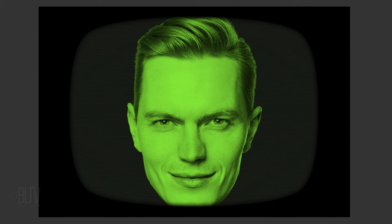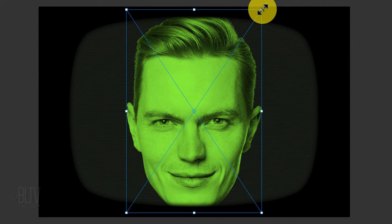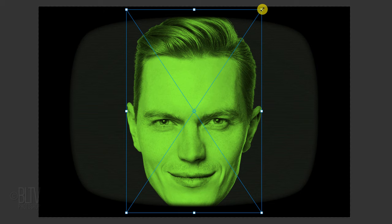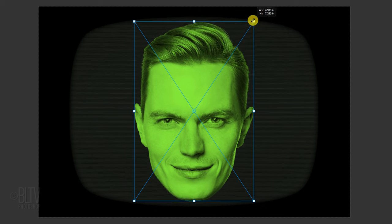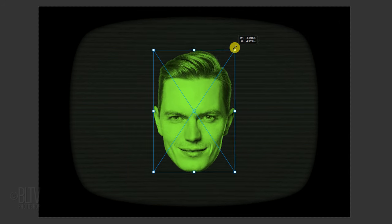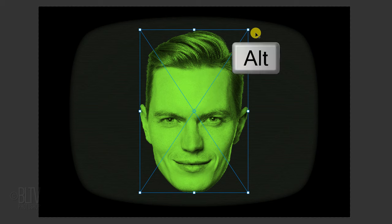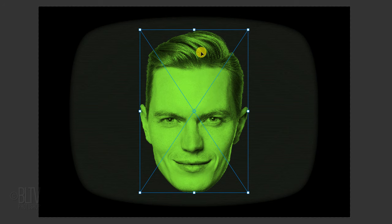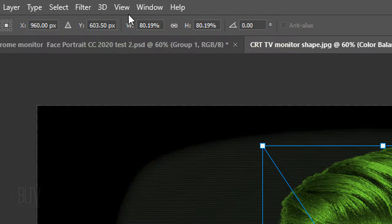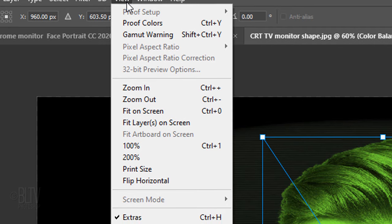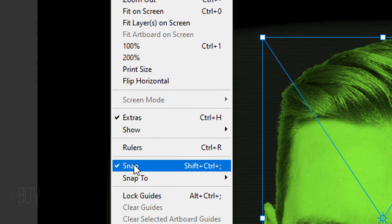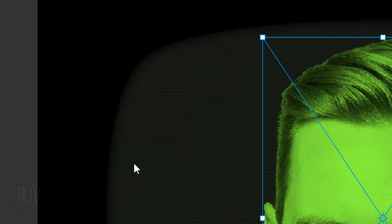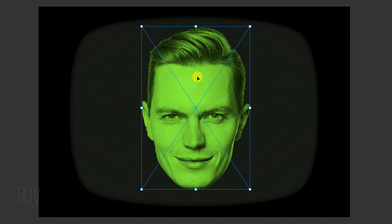To resize it, open your Transform Tool and go to a corner. If you're using a version earlier than CC 2019, press and hold Alt or Option plus Shift as you drag it in or out. If you're using CC 2019 or later, just press Alt or Option as you drag it. To reposition it, go inside the bounding box and drag it. If the head is trying to snap as you drag it, go to View and click Snap to deactivate it. Then, press Enter or Return.